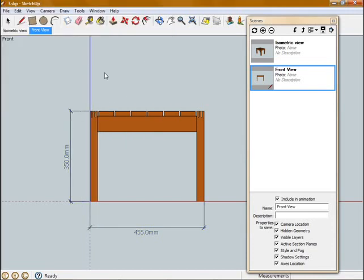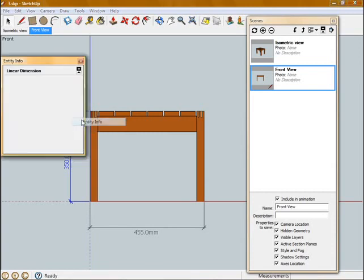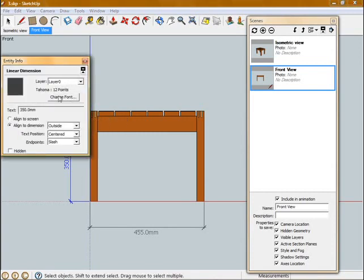Another way to change an individual dimension is to, with the Select tool, select the dimension, right click, and then go to Entity Info. So all of those same options are in here, but this will just change it for a single dimension.